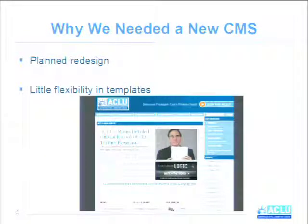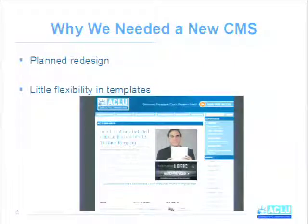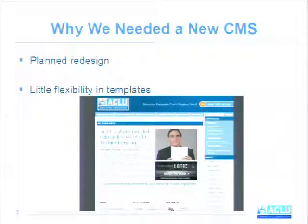So why we needed a new CMS. One of the major drivers was a planned redesign of the site. You can see here what our old site looked like before the redesign. It was really, really narrow — designed with old computers in mind without a lot of pixels — so it was a very narrow column which didn't give us a lot of space. We also had exceptionally little flexibility in the templates given the content management system we were using. We really couldn't edit anything on our own.